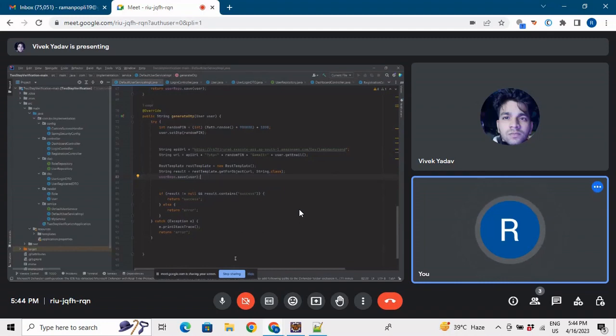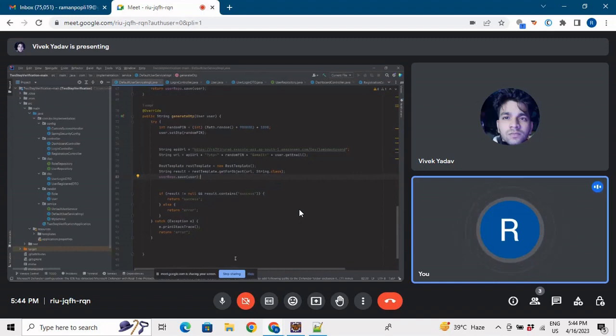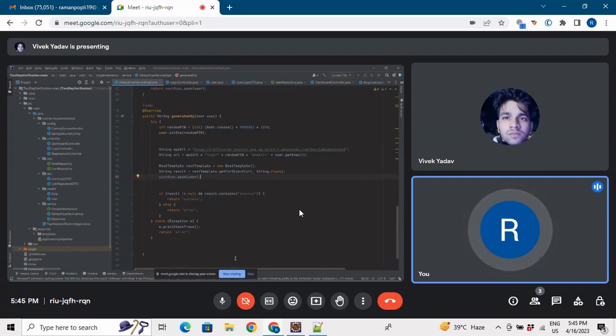So getForObject, we are passing the exact URL included the OTP and email and then we get the result that the email is being generated and the OTP would be sent to the user. So that was great Vivek, you solved it by yourself, great that you explained the solution.